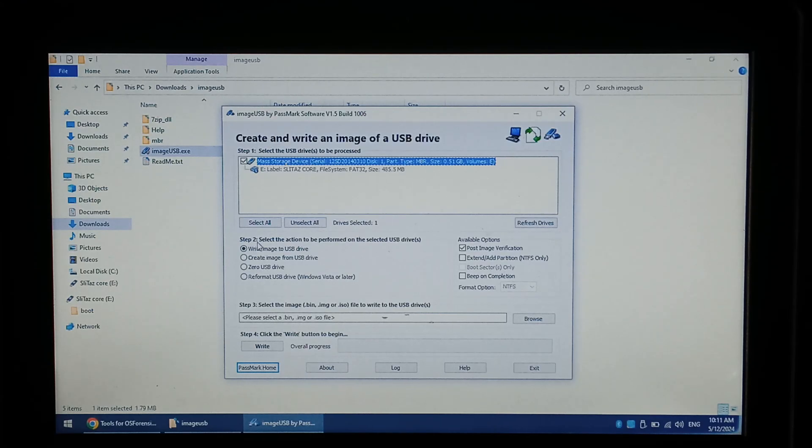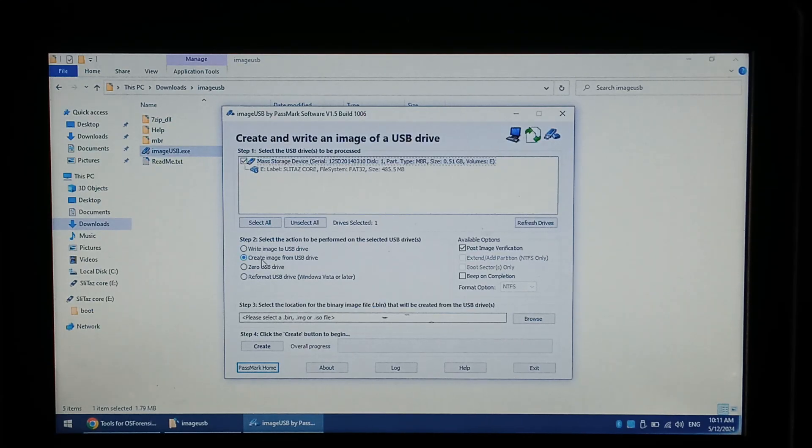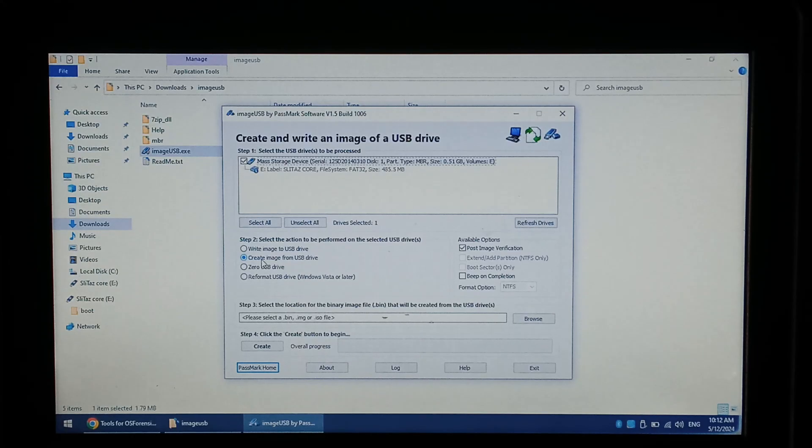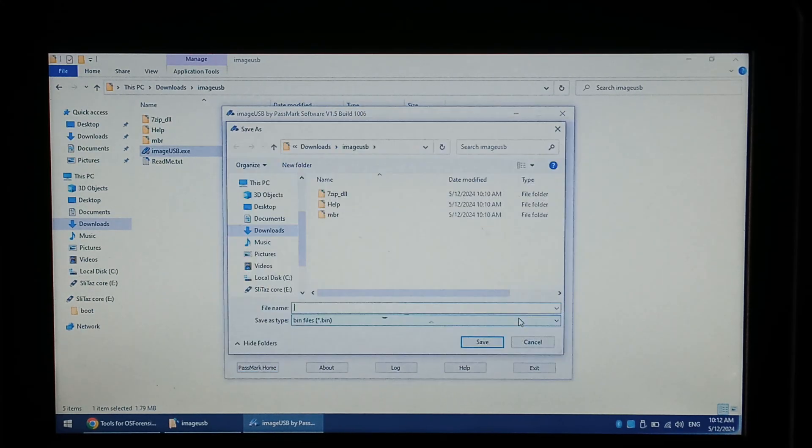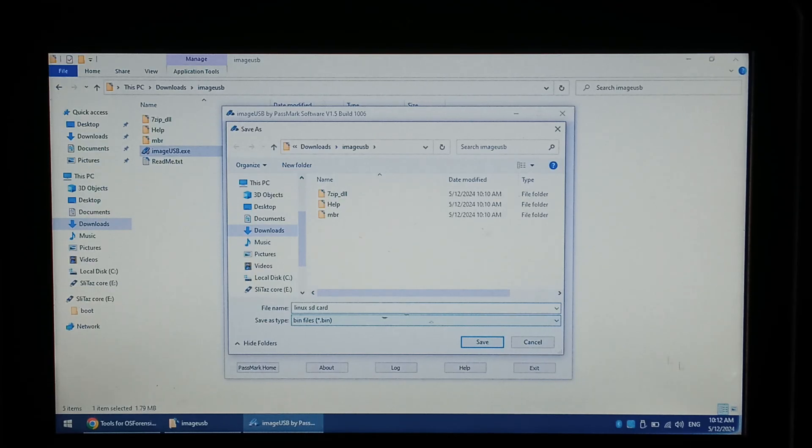Under step 2 we want to create an image from USB drive. Make sure you do not click zero, reformat or write image to USB drive if you are backing it up. Under step 3 we'll click browse and just name our backup. Click save.